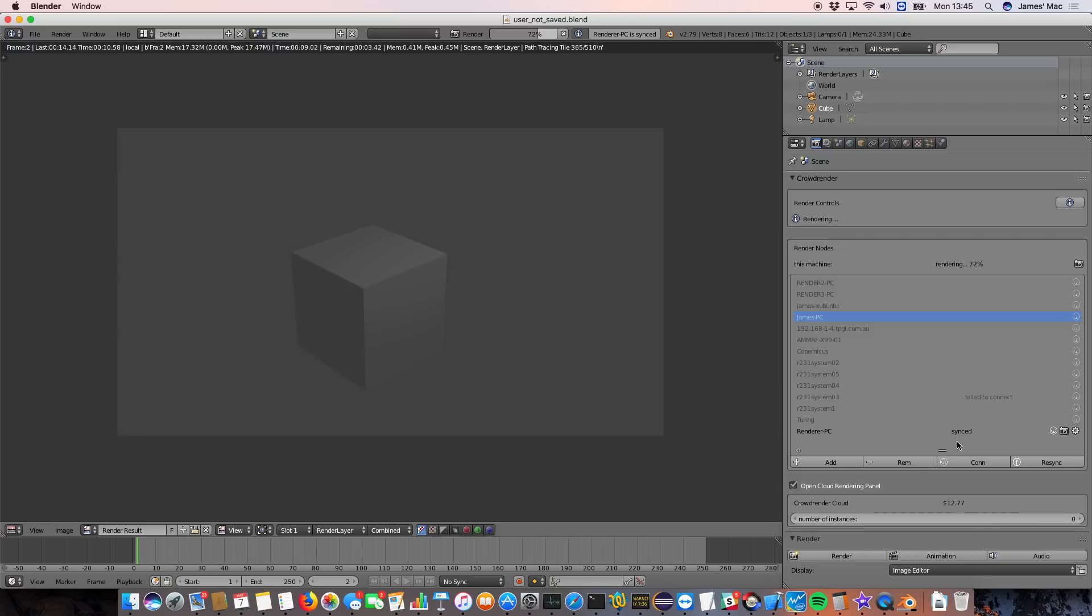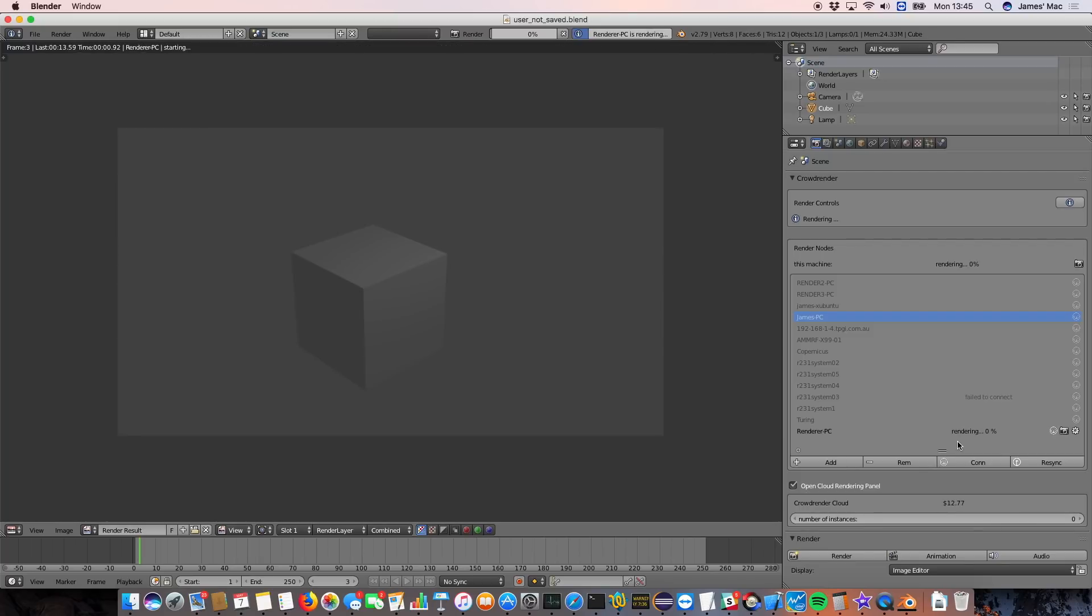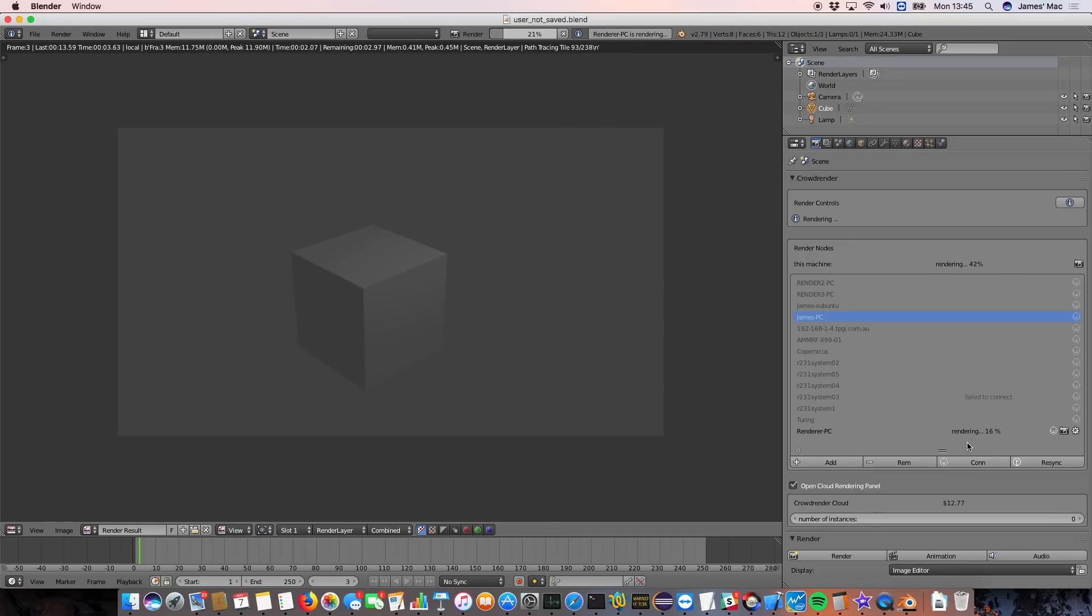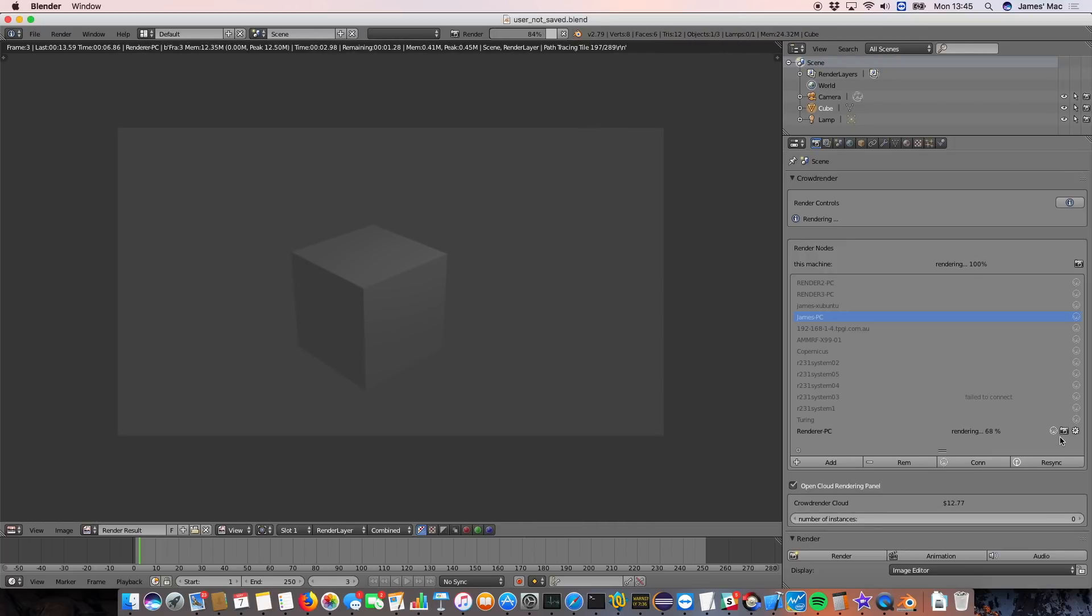Basically it works like this. When you add a computer, as soon as it's synced, the very next frame that's being rendered, it will start rendering with everything else. You can actually see that other frame is just about finished and there you go, it's started rendering. Another cool thing you can do is you can actually opt in and out computers as you render.